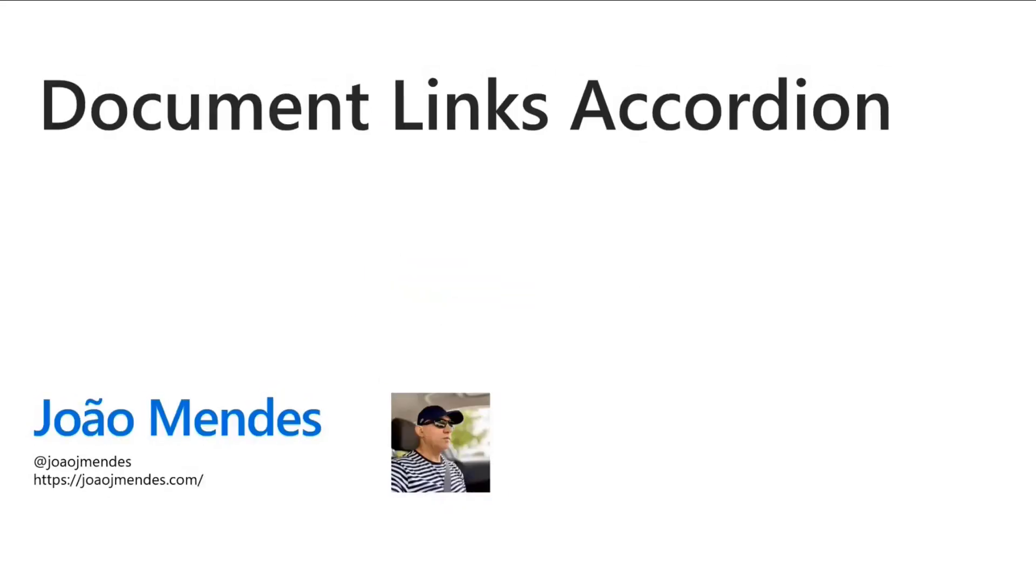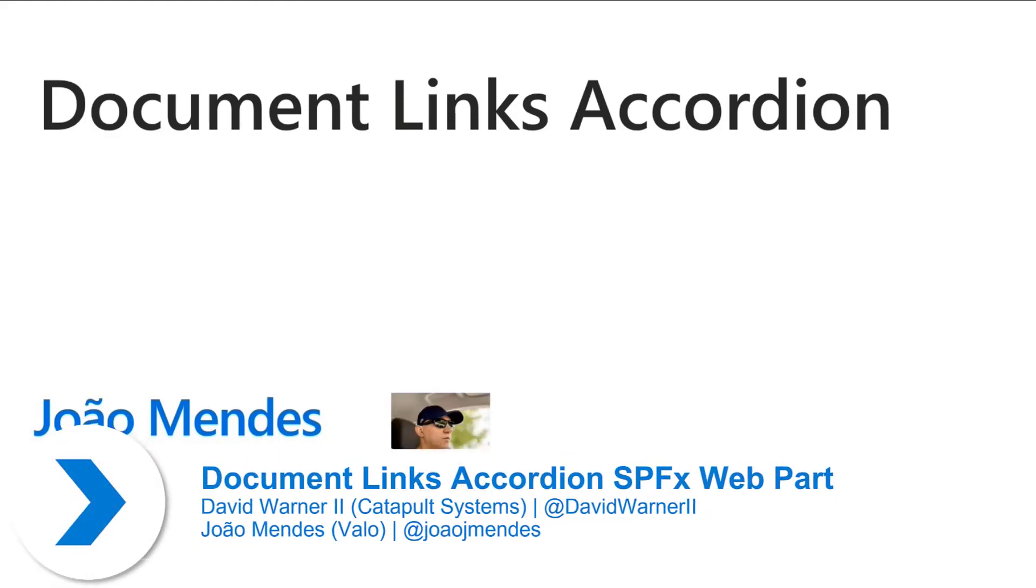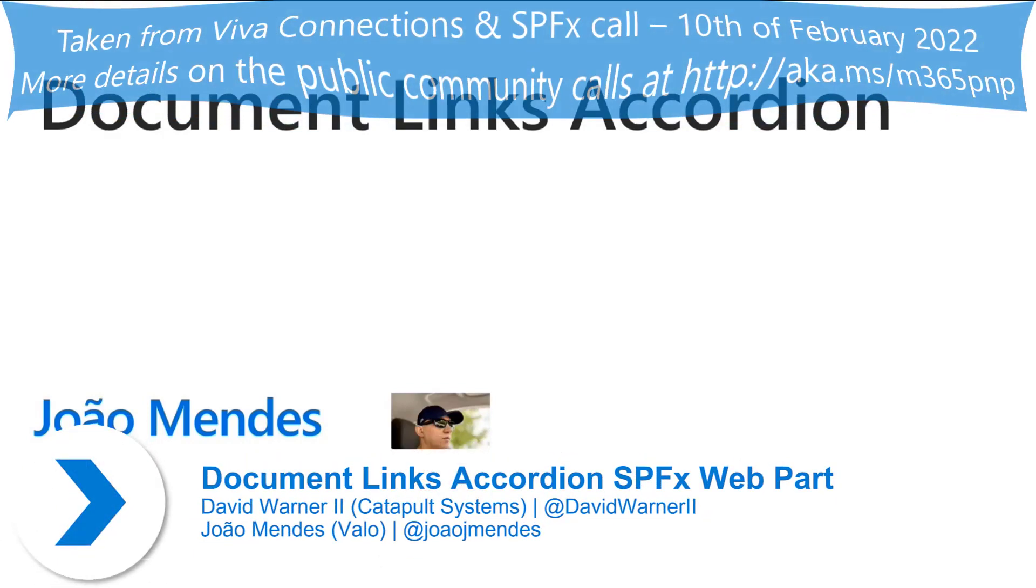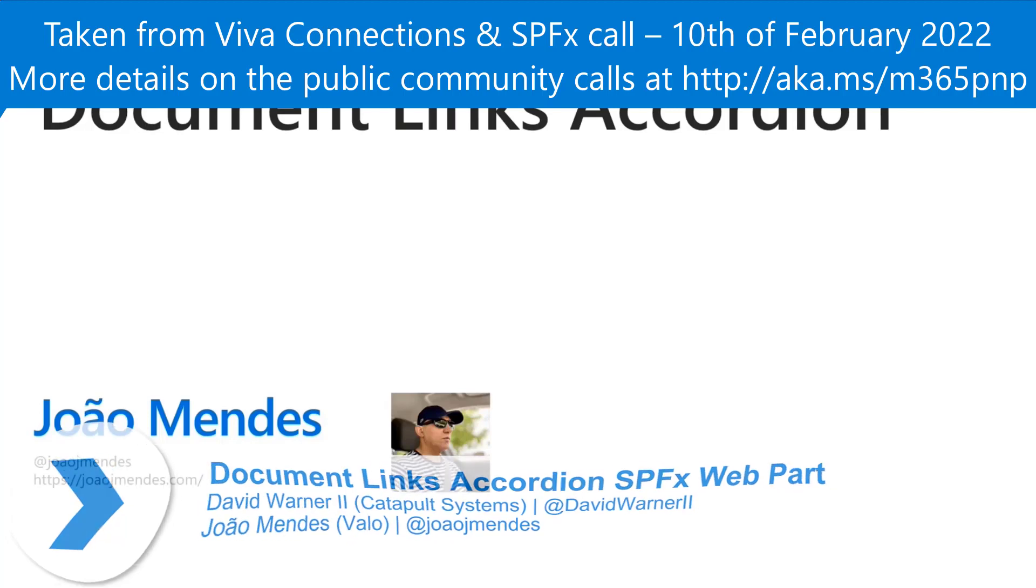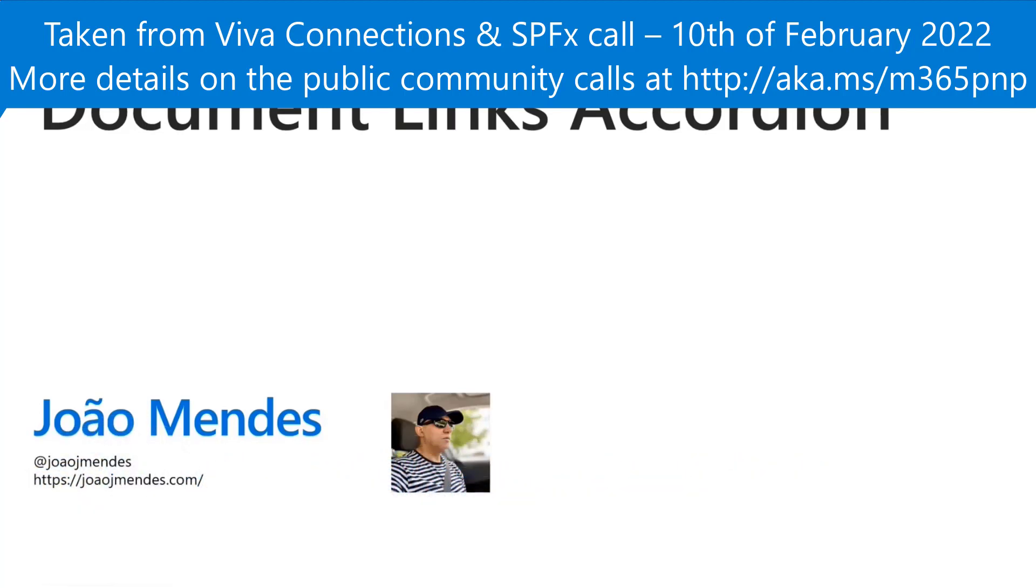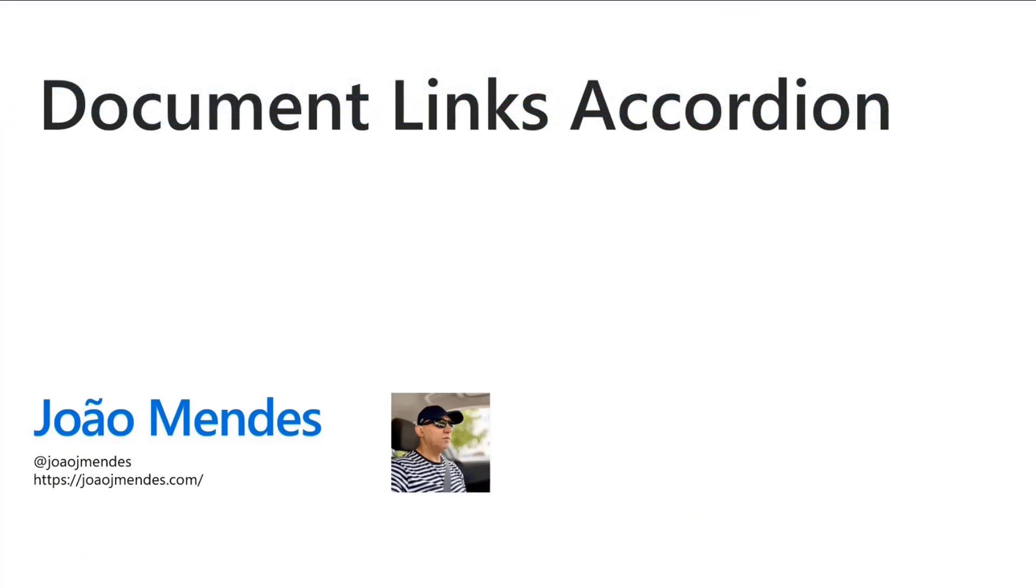My name is David Warner, but I am presenting today on behalf of João Mendes. He has created an excellent sample that is going to provide a number of benefits, opportunities, and ways in which we can utilize resources that are available to us today. We want to highlight and celebrate everyone that's doing great work, and João has allowed me to do that for him today.